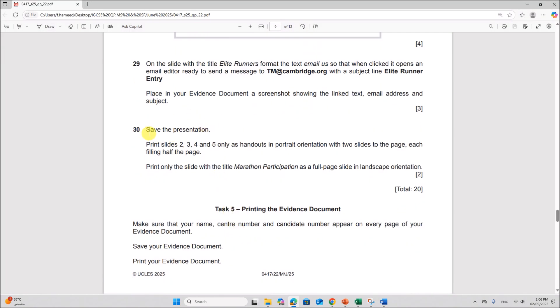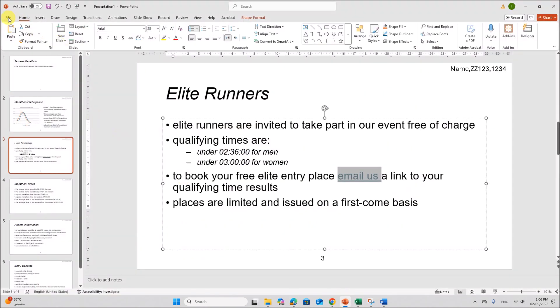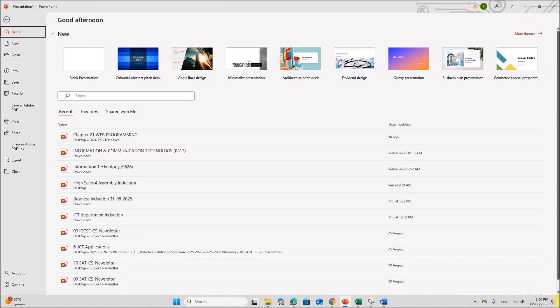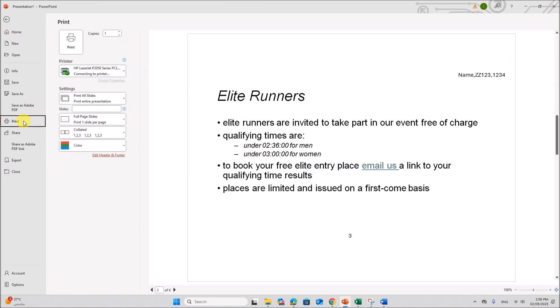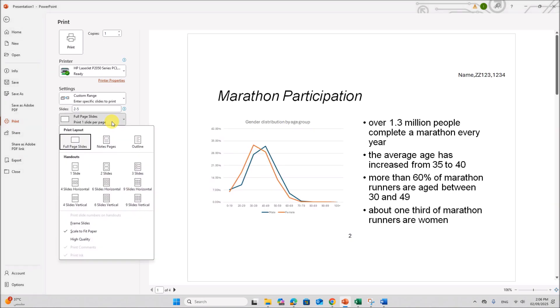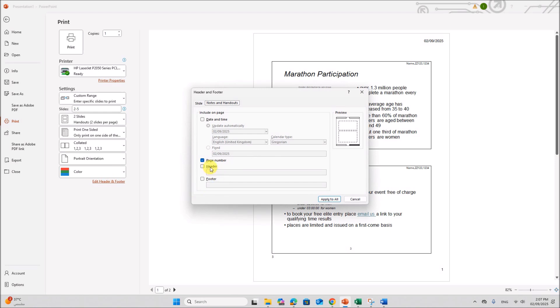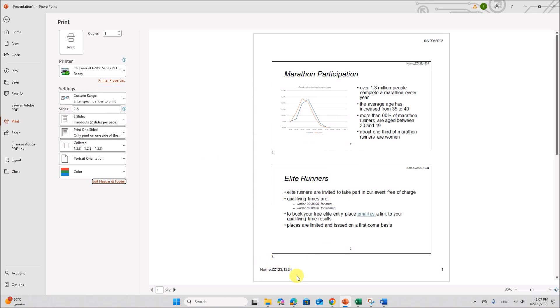Place in your evidence document. Next save the presentation. Print slides 2, 3, 4 and 5 only as handouts in portrait orientation with two slides to the page. Each filling half the page. So only slides 2 to 5 should be printed. So go to file, print. Give the slide numbers 2 to 5. And it should be printed as handouts with two slides per page. So select the option two slides per page. For the examination purpose you need to add your candidate details here. You can give your name, center number and candidate number. So that it will appear at the bottom of the page.